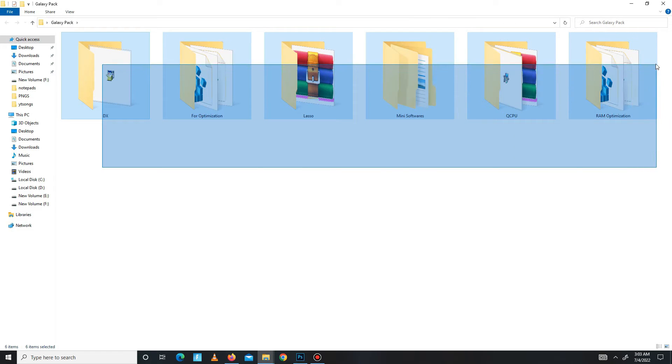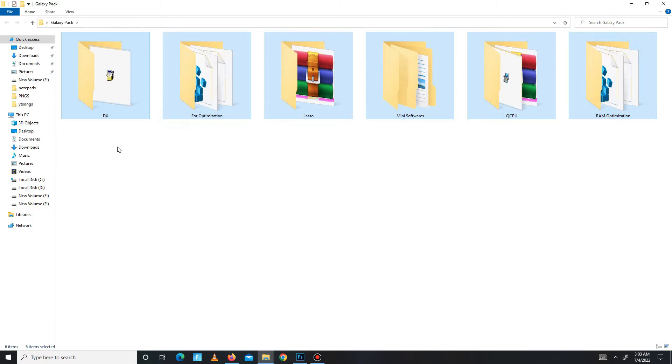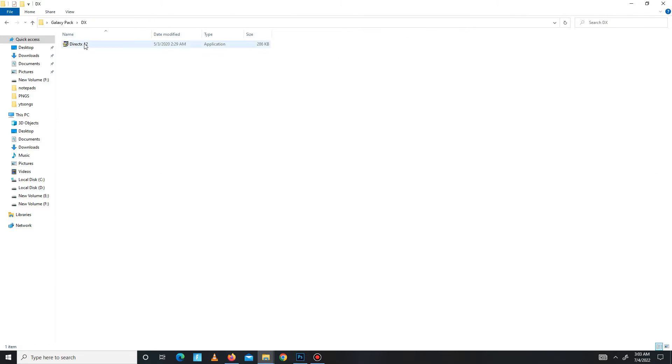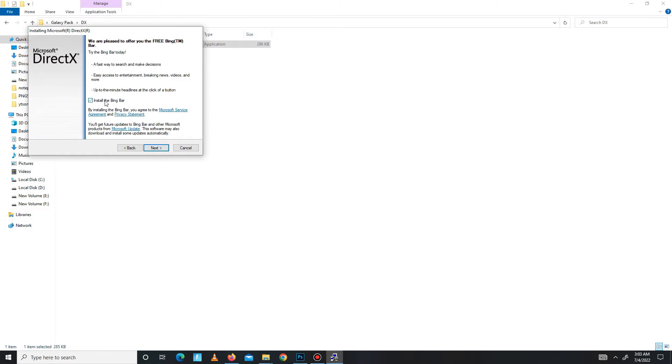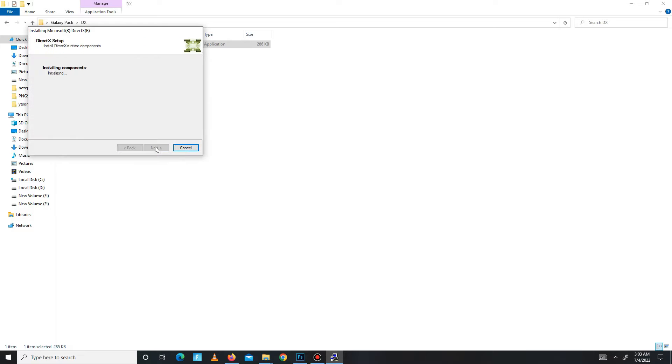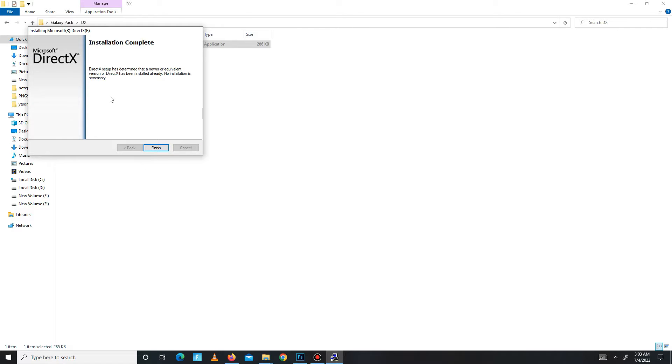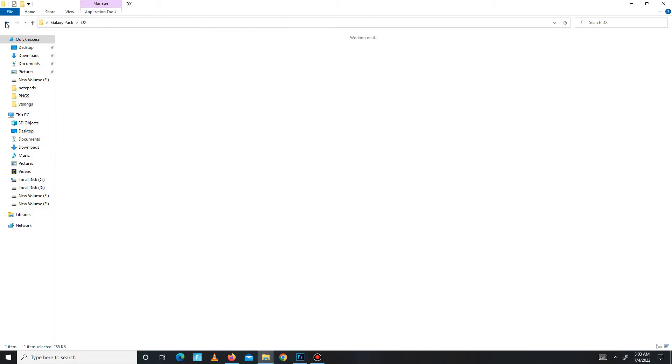First go to your DX folder and install DX 12 in your system. Accept the agreement, click to next, install the Bing bot - it's optional, so it's up to you. Click to next and wait for it. Maybe it takes a few minutes. Now it's done, click to finish.